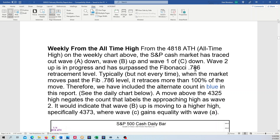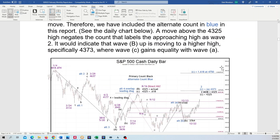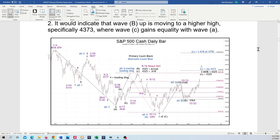Once it passes the 78.6% retrace, typically — but not every time — it'll go ahead and retrace the whole thing. Here's the alternate count. You can see from that B wave high there's the make-or-break. The primary count calls for a wave C up here. We got an A up, a B down, a C up to hold below 4325, which would make this a wave two in black. If it goes above, the alternate count has C equaling A at 4373 and then a 1.618 at 4750.